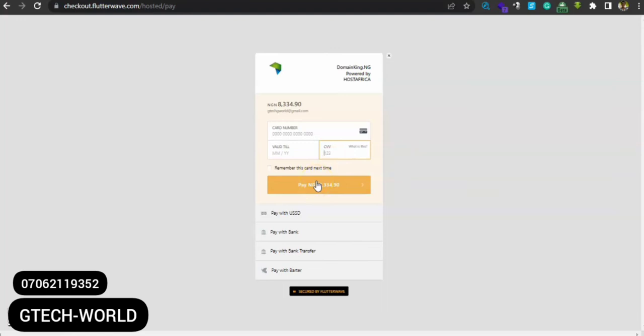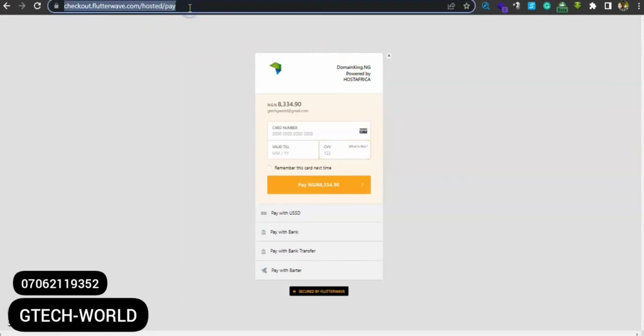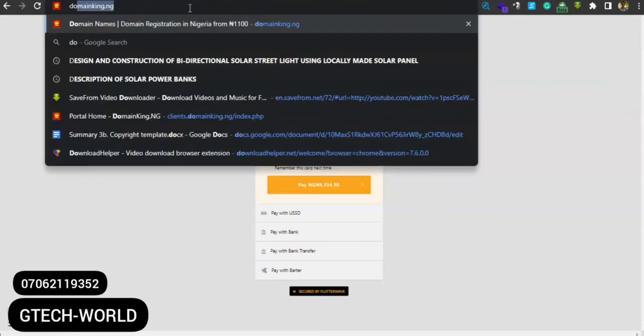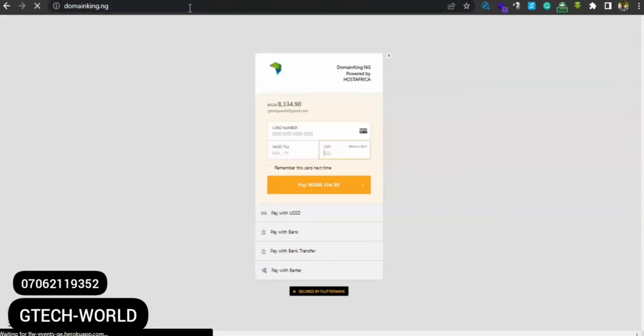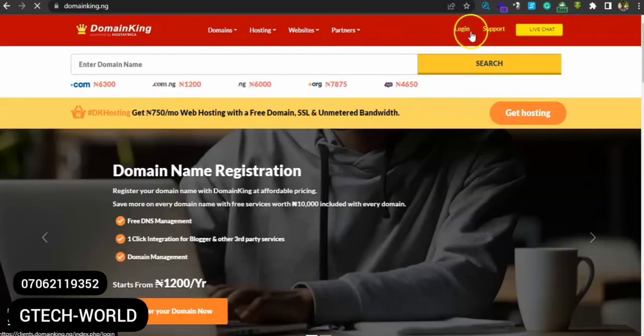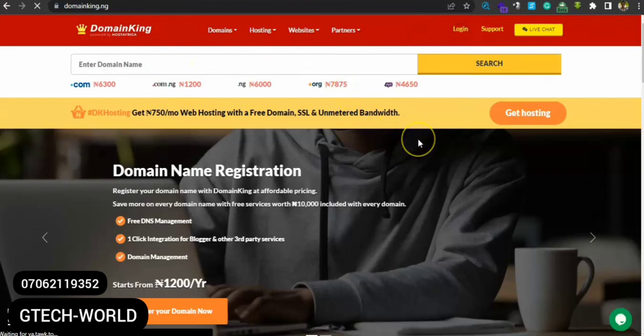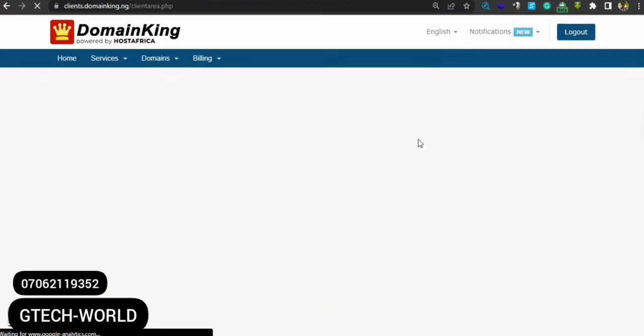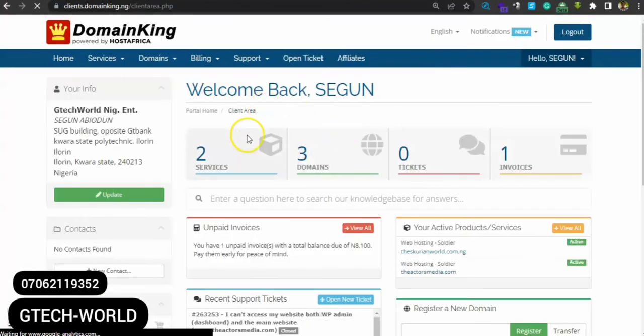Immediately after your payment has been successful, you will receive an email notification to that effect. Then you can now go back to your DomainKing dashboard. Immediately you will find your services and your domain here.